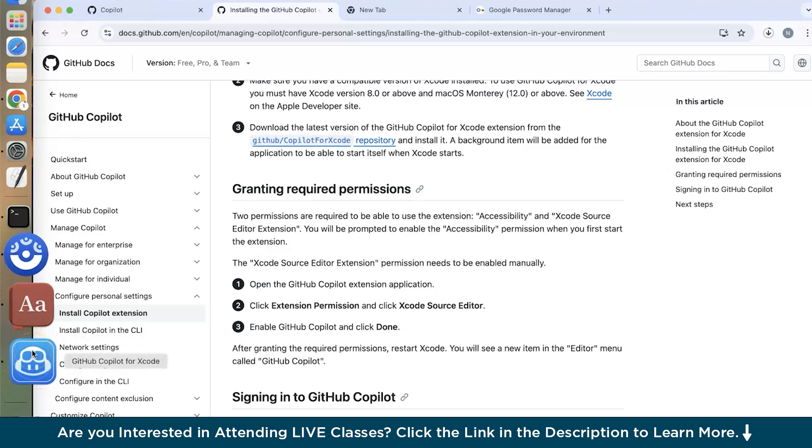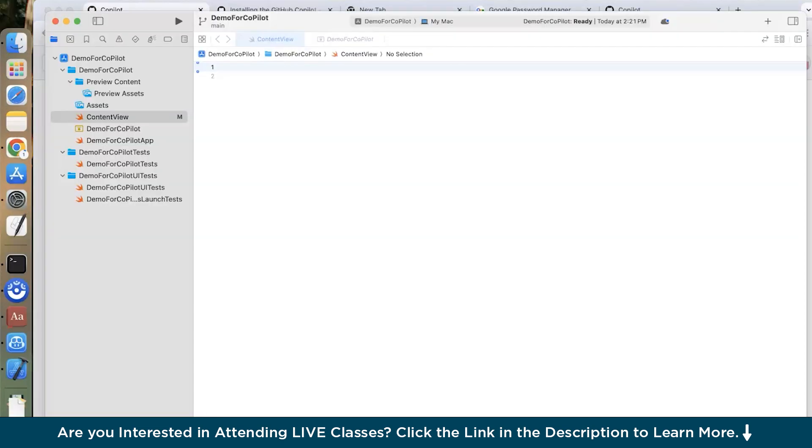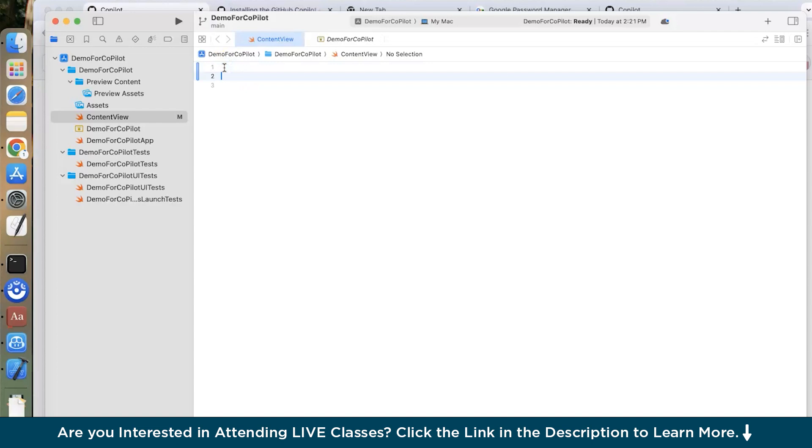Now let us try to open Xcode and see whether it works or not. So as you can see I have the GitHub Copilot extension available. So let us try an example. Let us create a calculator app. So go on your Xcode and open a new file. So this is a content view file.